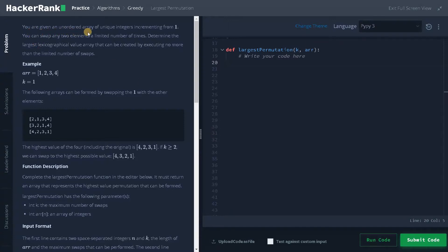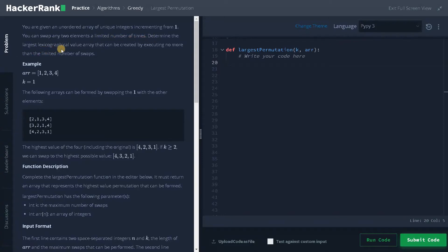You are given an unordered array of unique integers incrementing from one — that is an important point, all are unique integers incremented by one. You can swap any two elements a limited number of times.